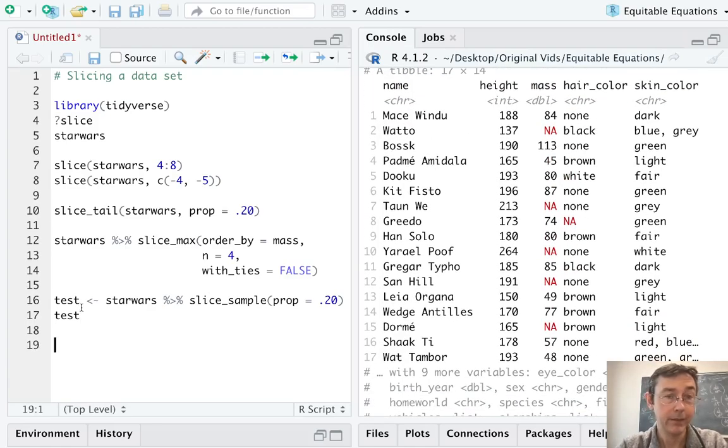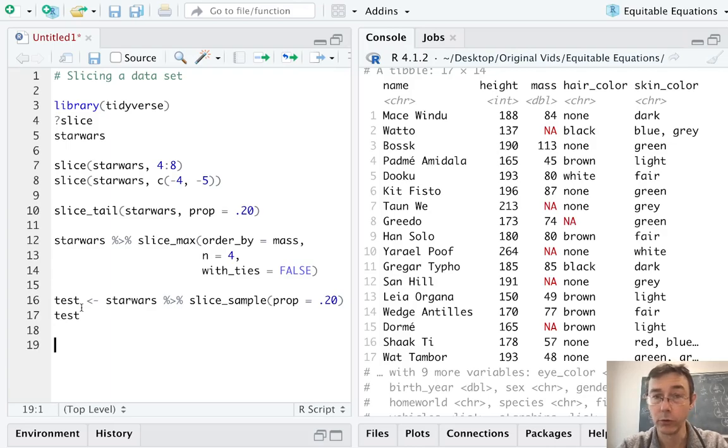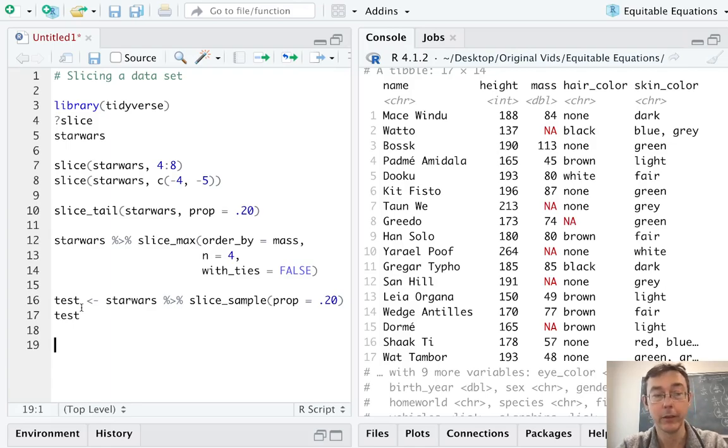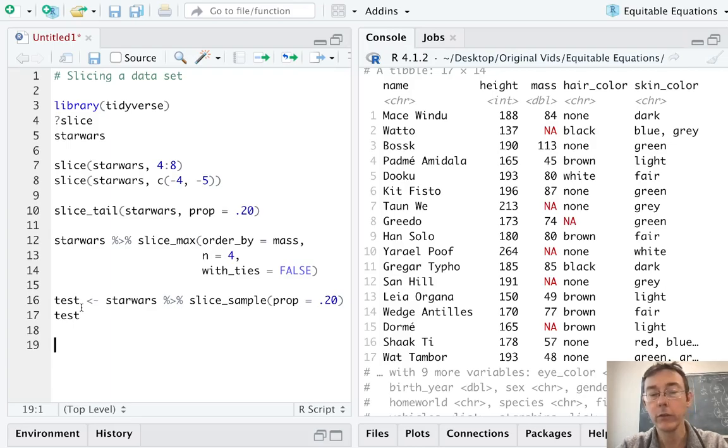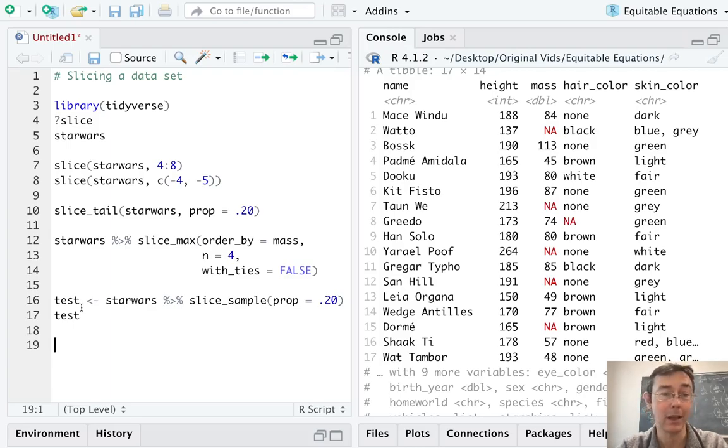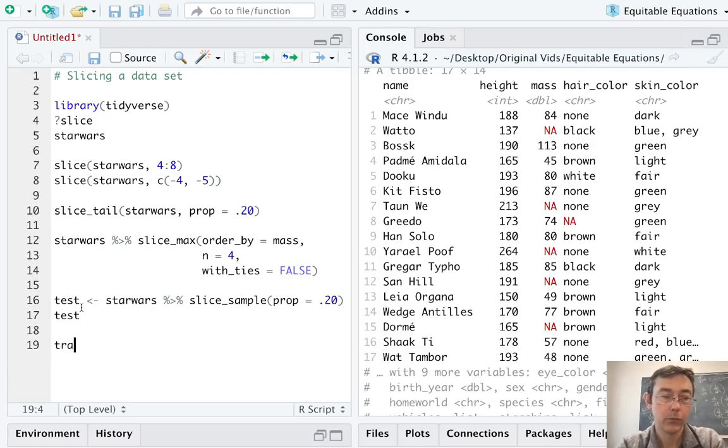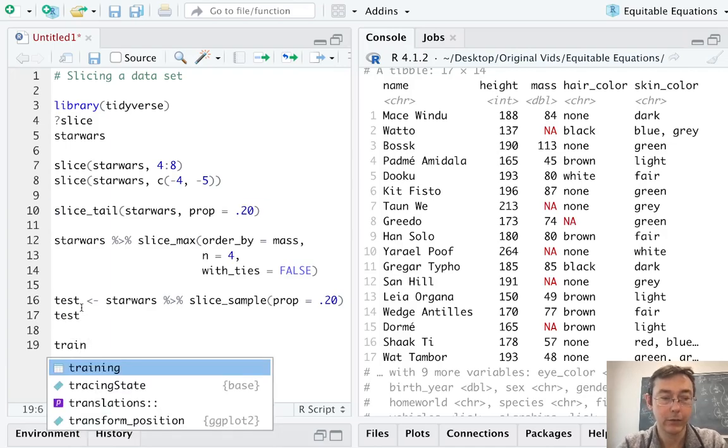If you've got a test set, you want the rest of the rows to be your training set. So let's wrap up this video by taking the rows in the Star Wars data set that are not in the test data set. We don't want to just do a slice_sample with a prop of 80% because that'll overlap in all likelihood with the rows that we already put in our test data set.